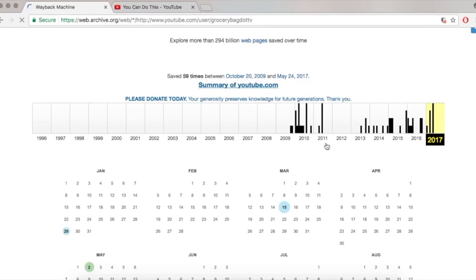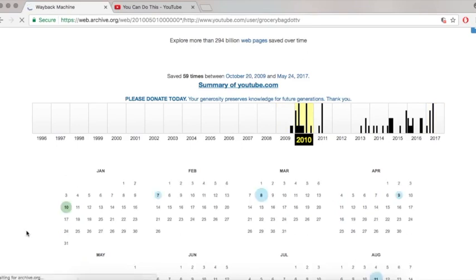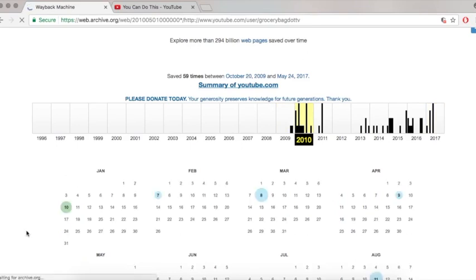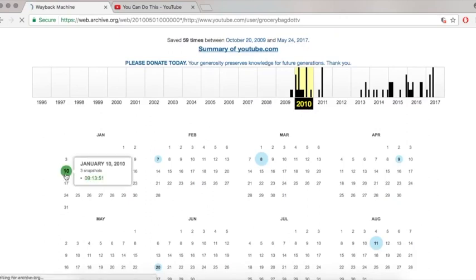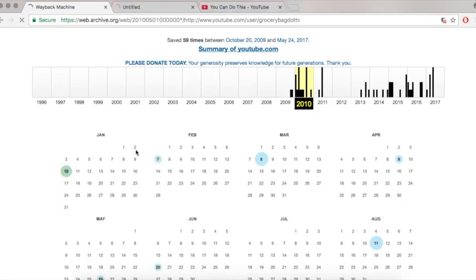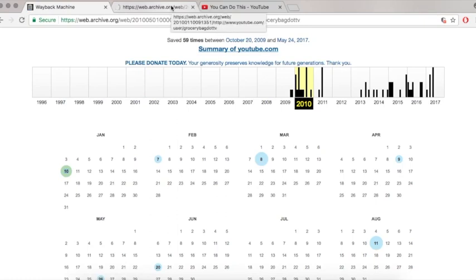If you click on 59 captures, you'll be brought to this, which is a summary and breakdown of all the times GroceryBad.tv specifically was captured by other people, and the dates that it was captured. I went and opened the links in a new tab, and tried to just find something that worked, which was a bit difficult.